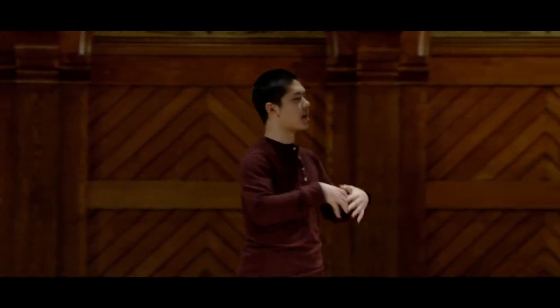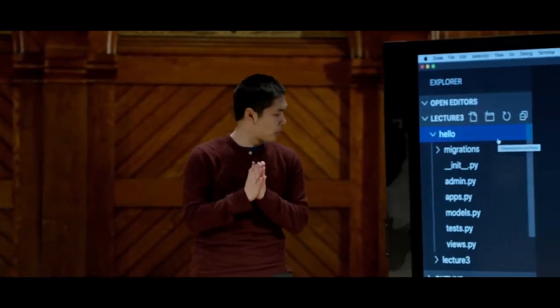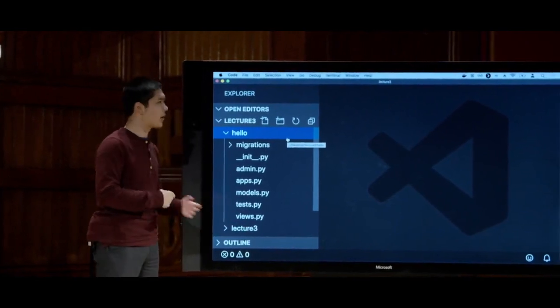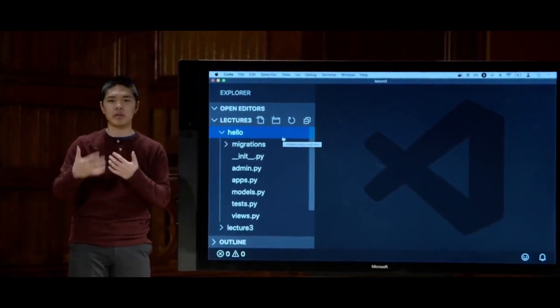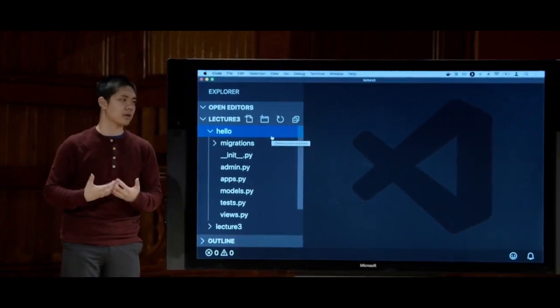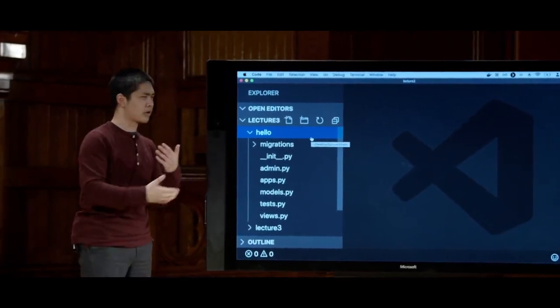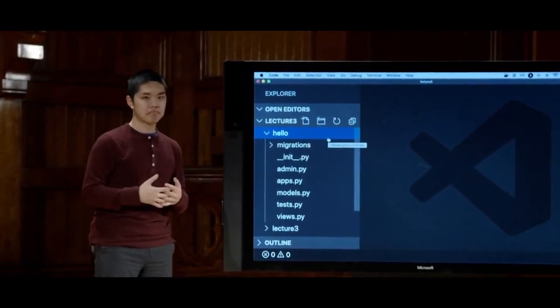Several files are generated by default inside the hello directory. We're going to focus primarily on views.py, which lets us describe what the user sees when they visit a particular route — we decide what gets rendered to the user. We'll explore the other files over the course of the term as we look at more Django features.